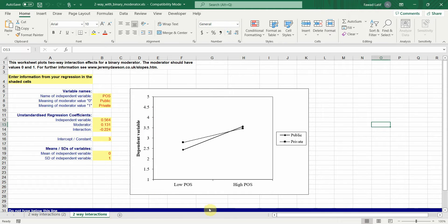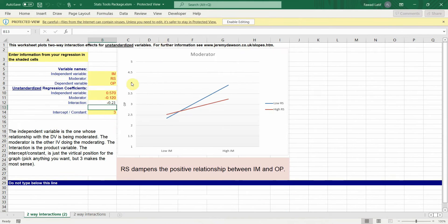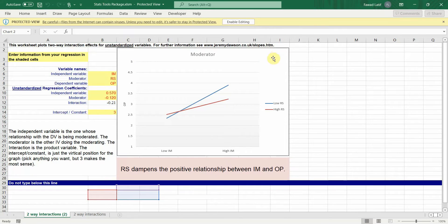Now, similar to this, I've got a continuous moderator, and the slope for a continuous moderator is here.